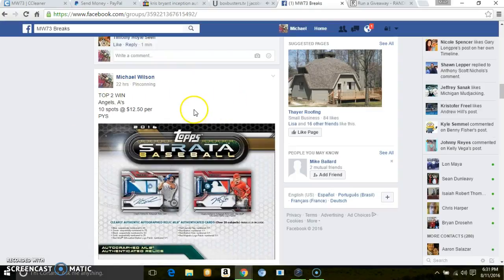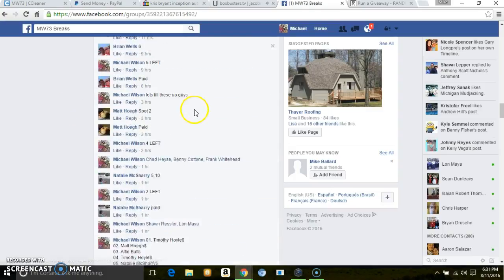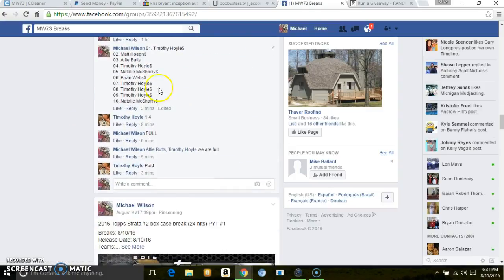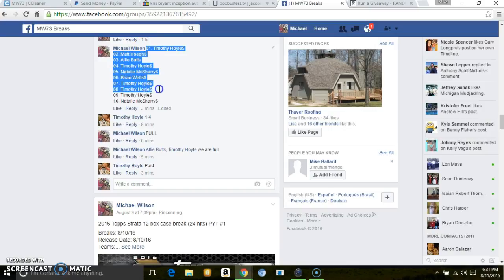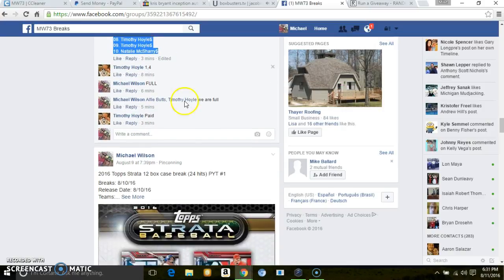Hey guys, here we are on the Top 2 Angels A's. Just got a few spots left in the Dodgers one, guys, and we can break. Let's copy it.